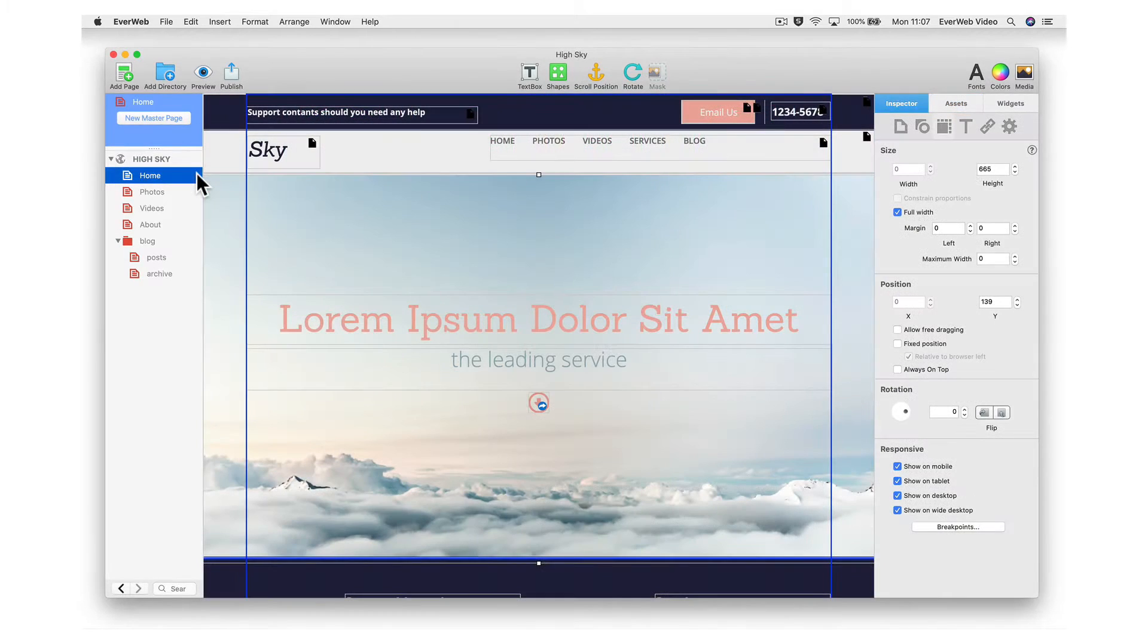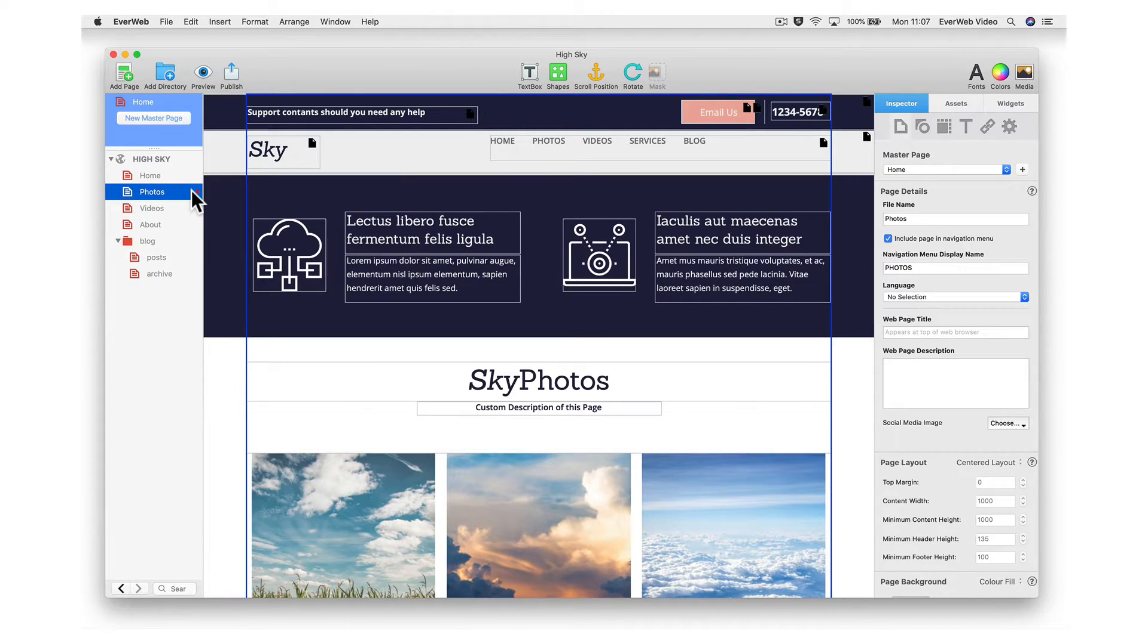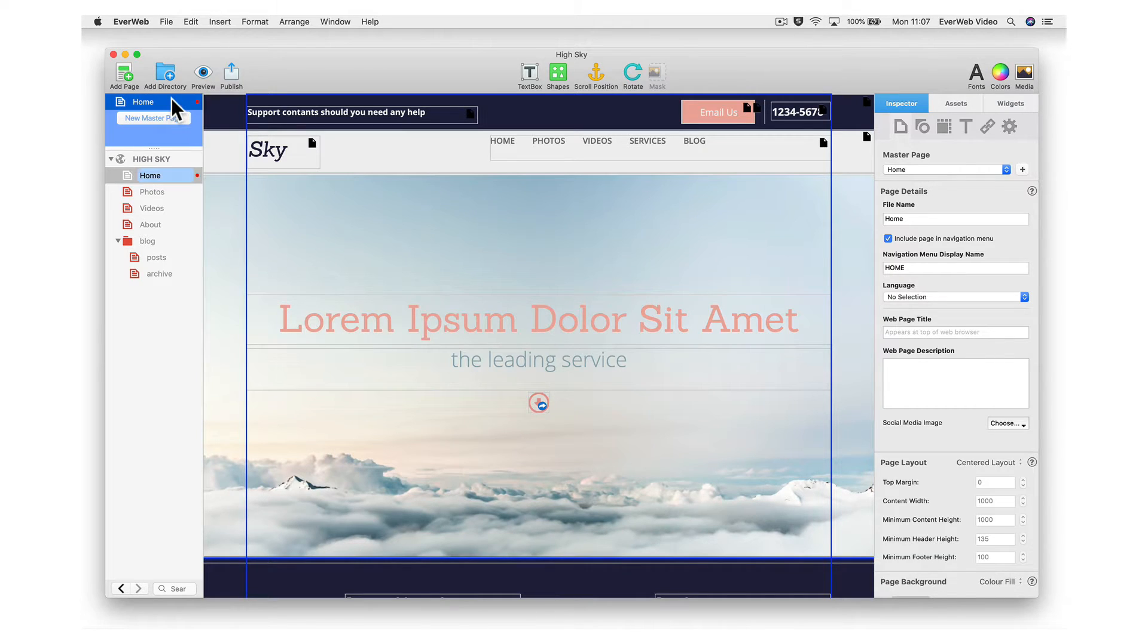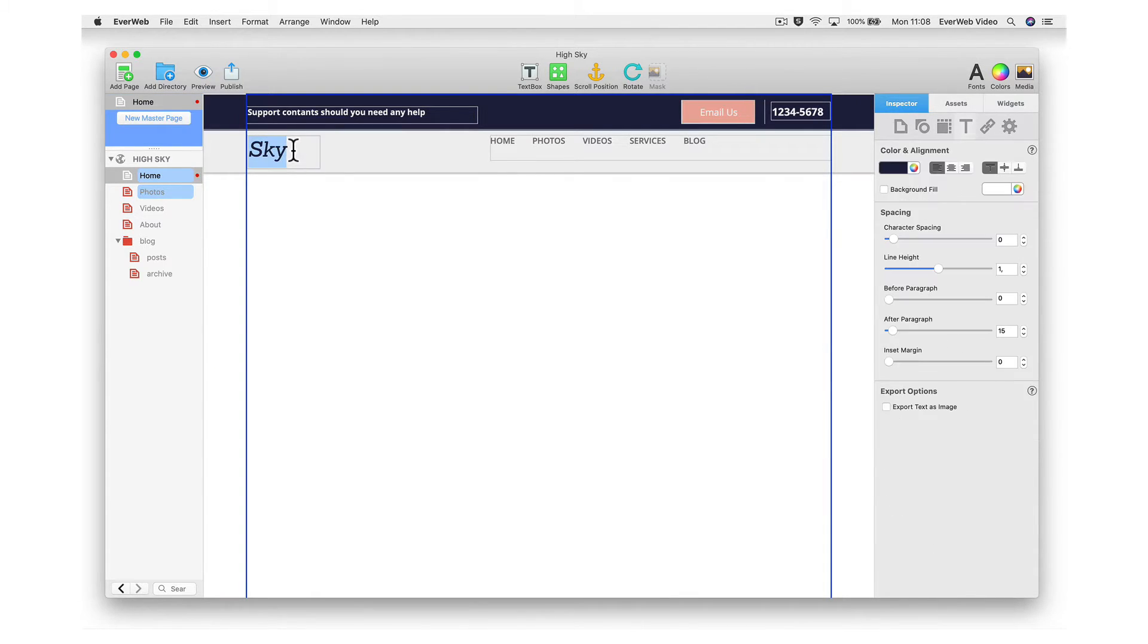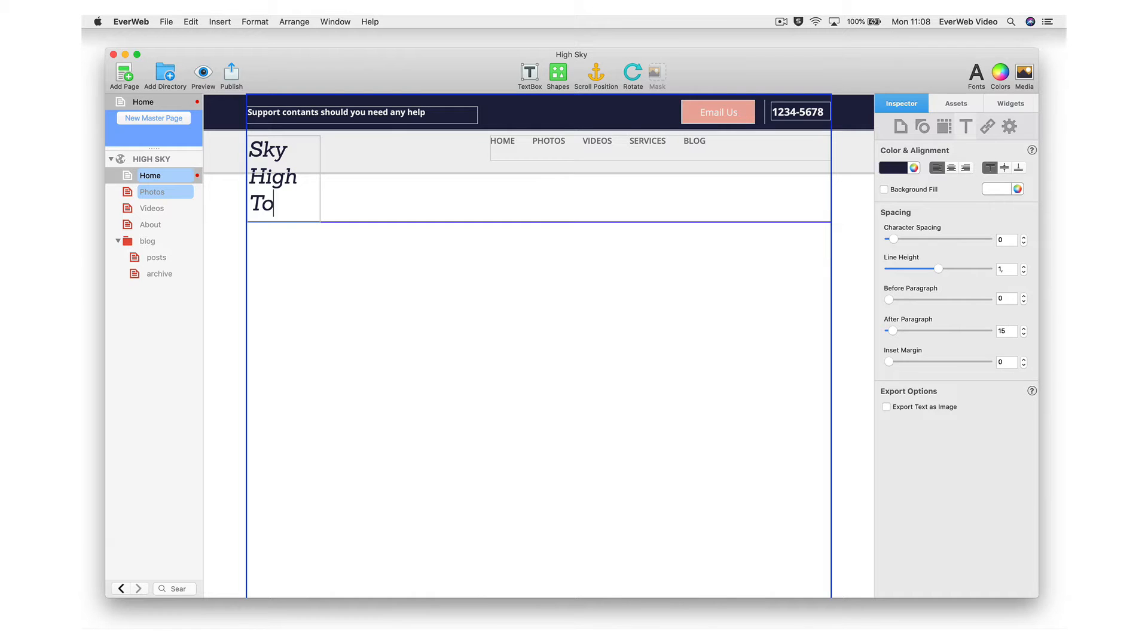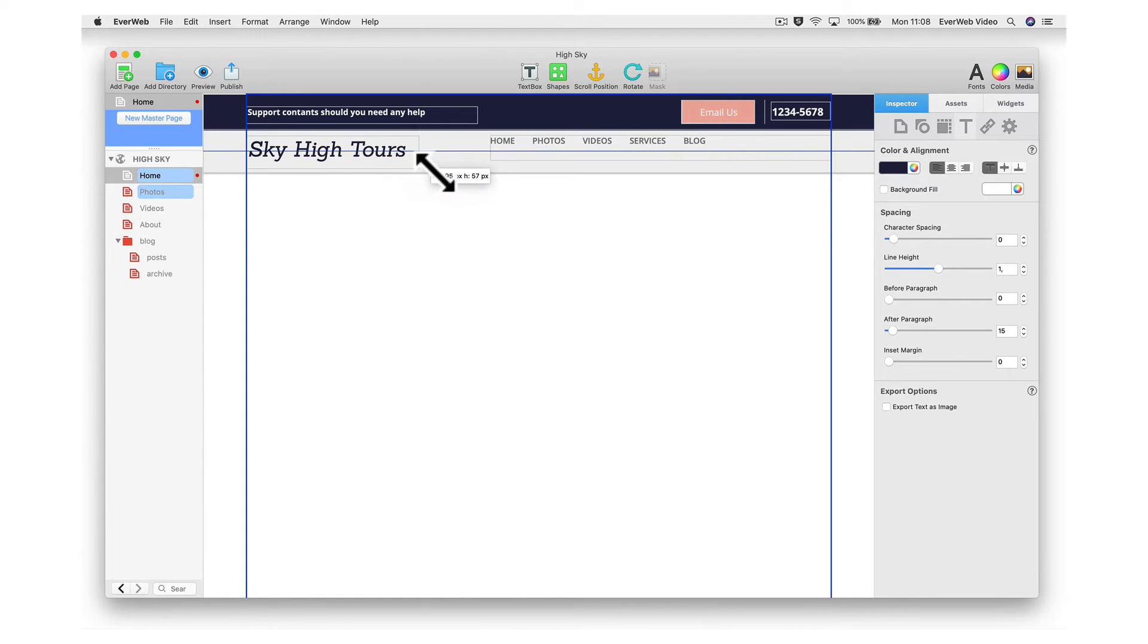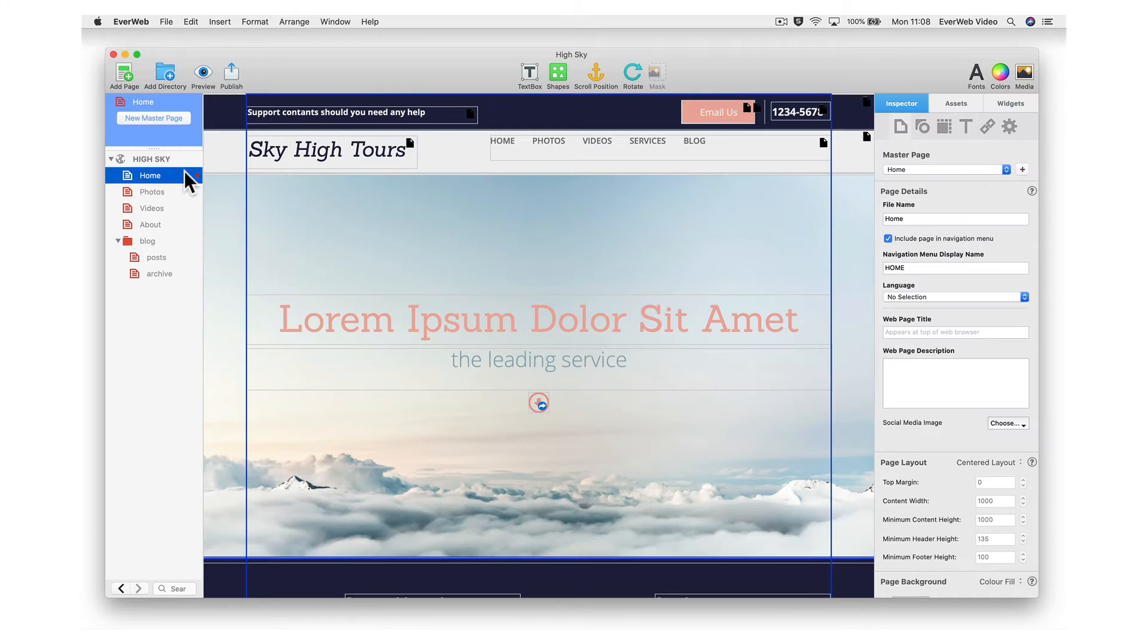The Master Pages feature will allow you to create designs that can be applied to multiple pages on your site. This feature is best used for having the same header and footer designs across all pages. When it comes time to making a change to either your header or footer, the change can automatically be applied to all pages on your site. This will save you loads of time.